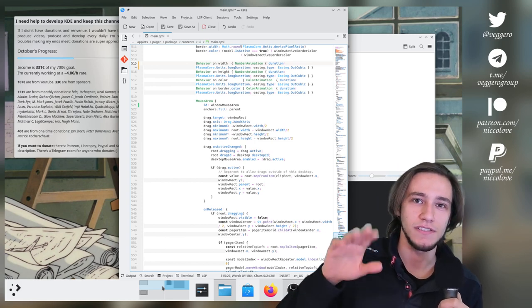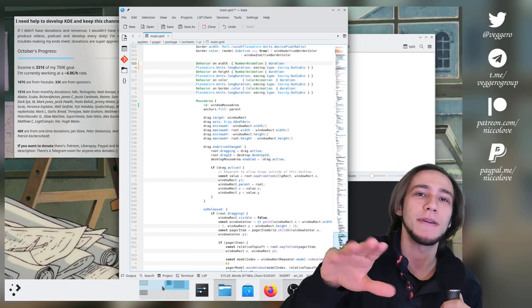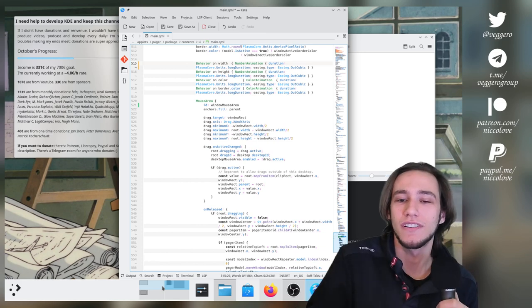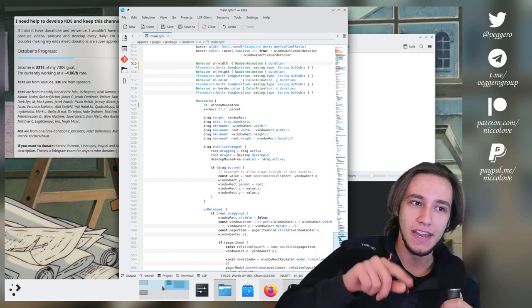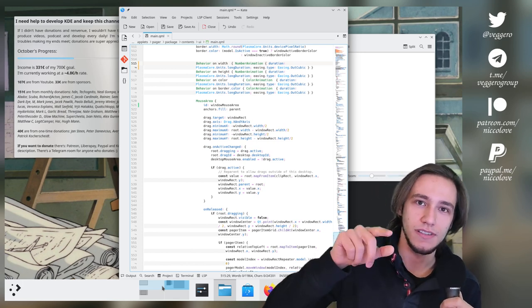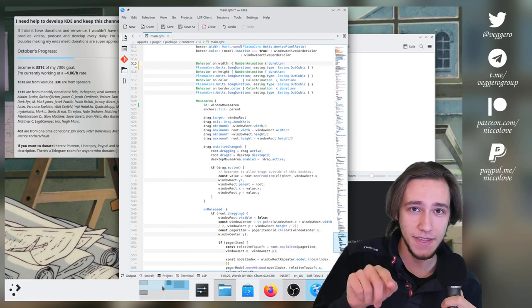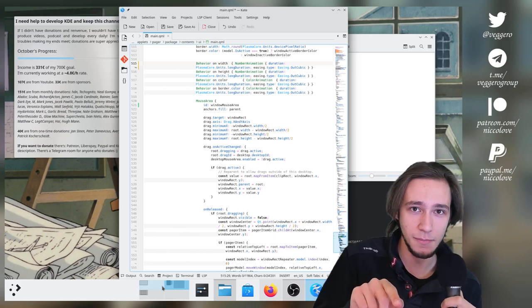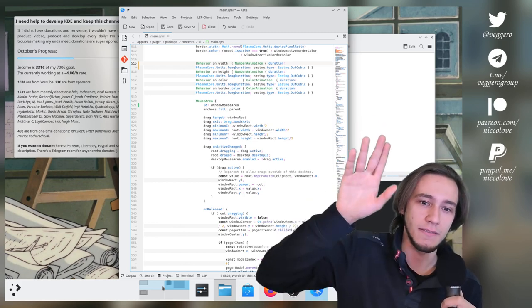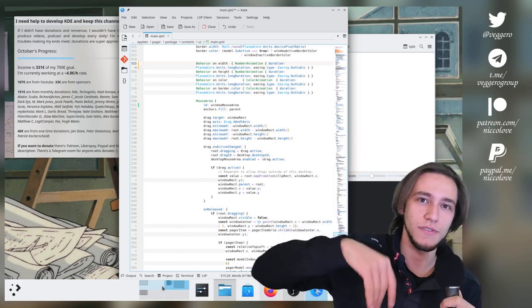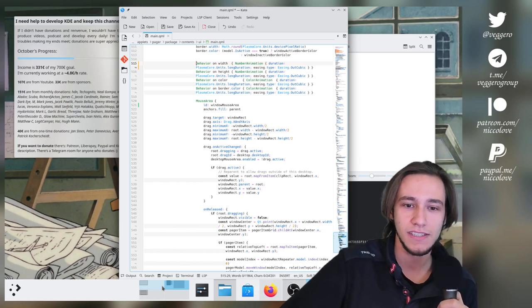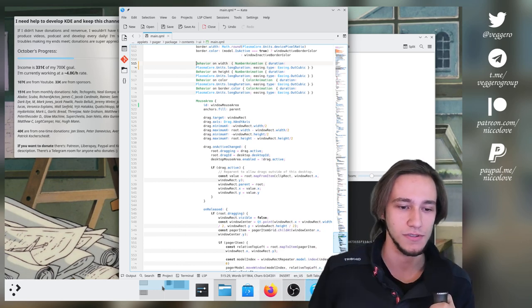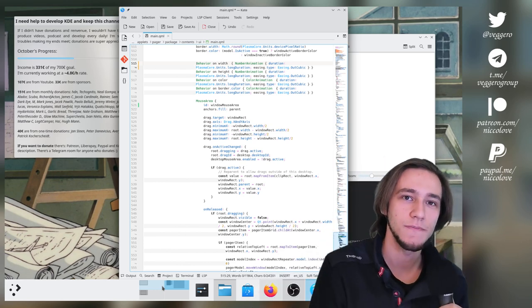But the panel doesn't know where you were dragging them. So it just gives you, you know, inside of the pager, somewhere. Not very precise. And that causes the flickering. You try to drag something outside of the pager. The panel notices and throws you inside of the pager again. That's it. That wasn't too hard.